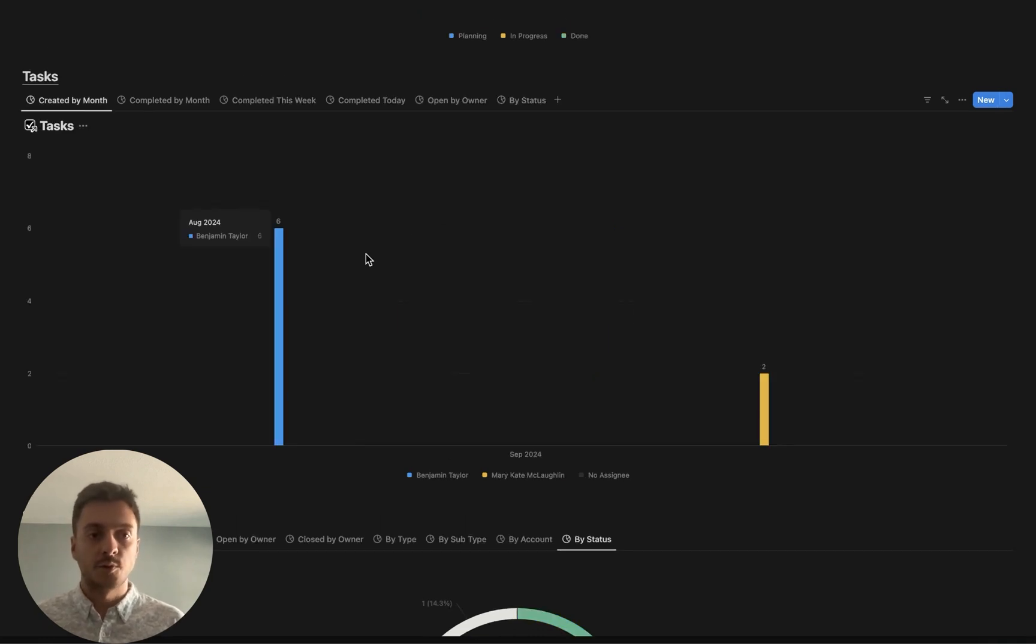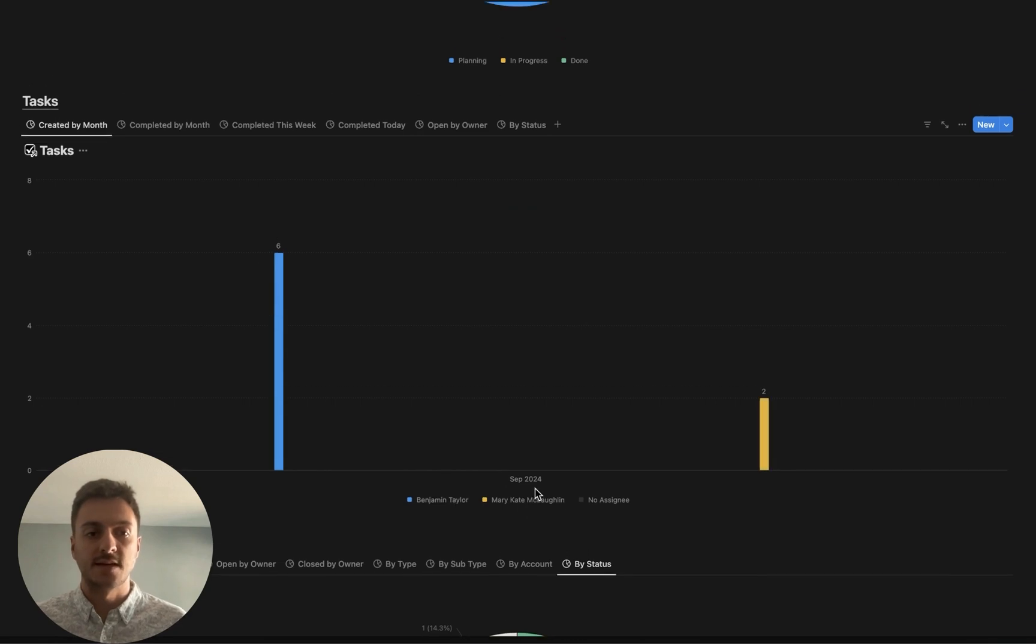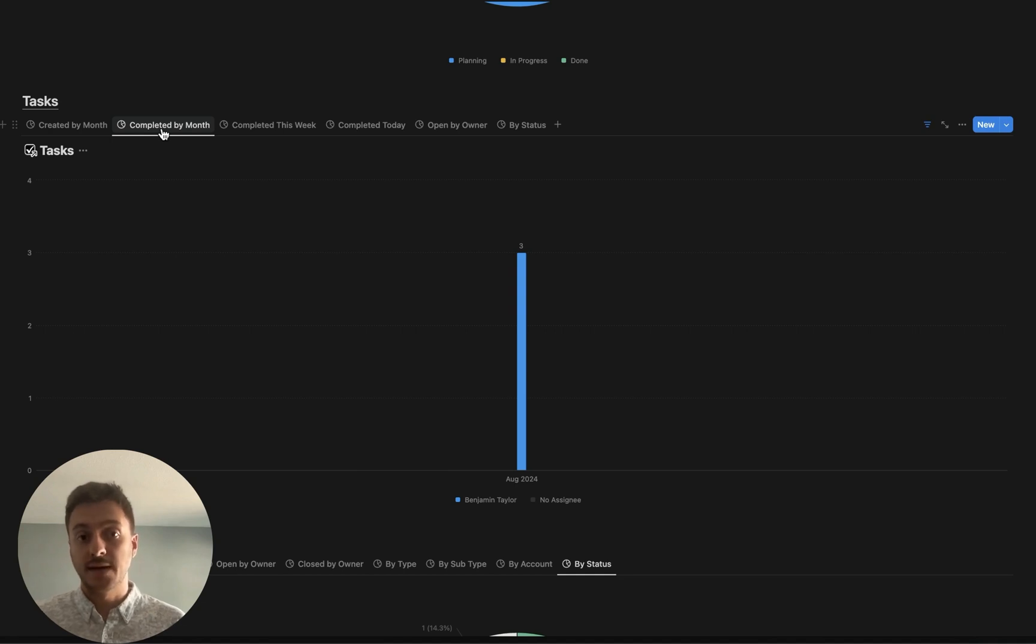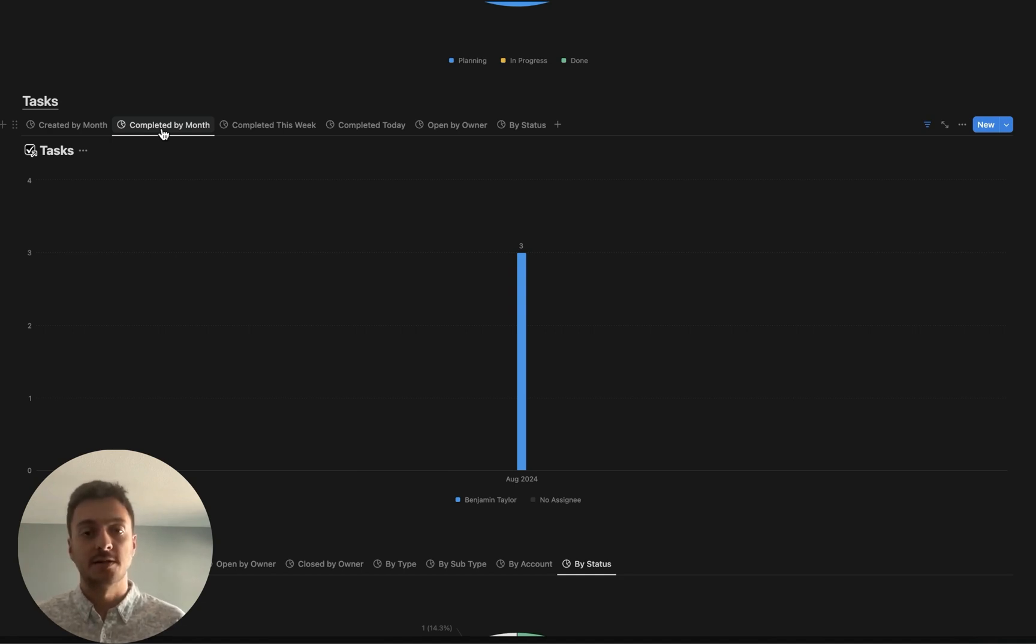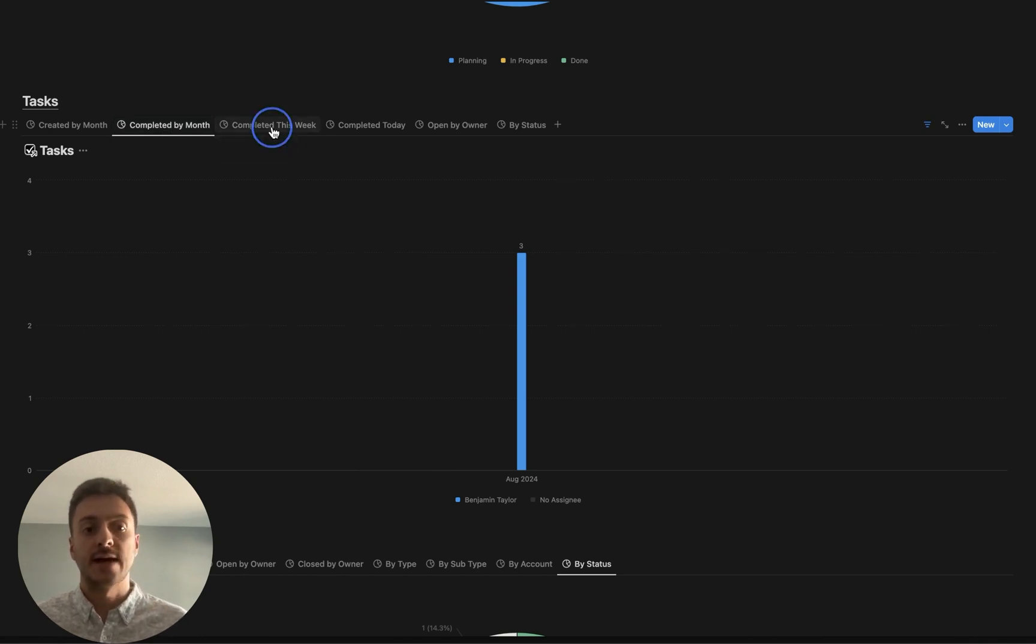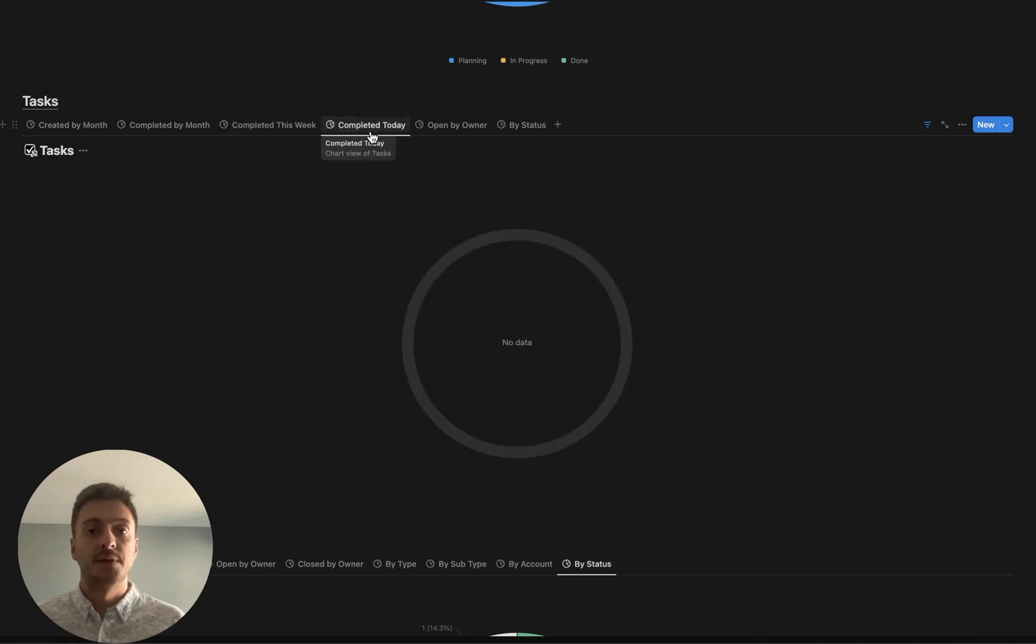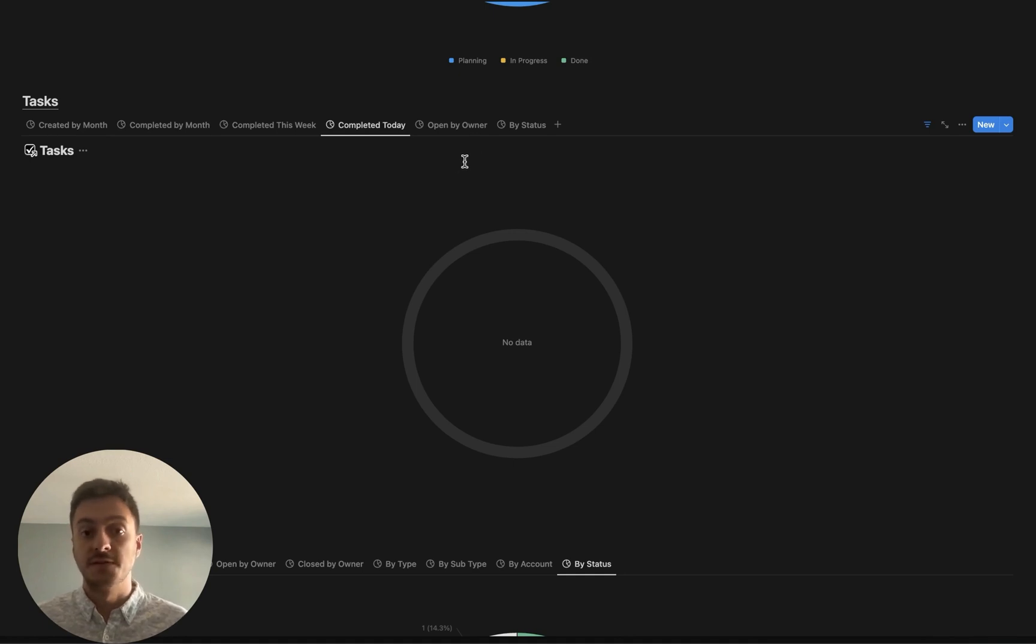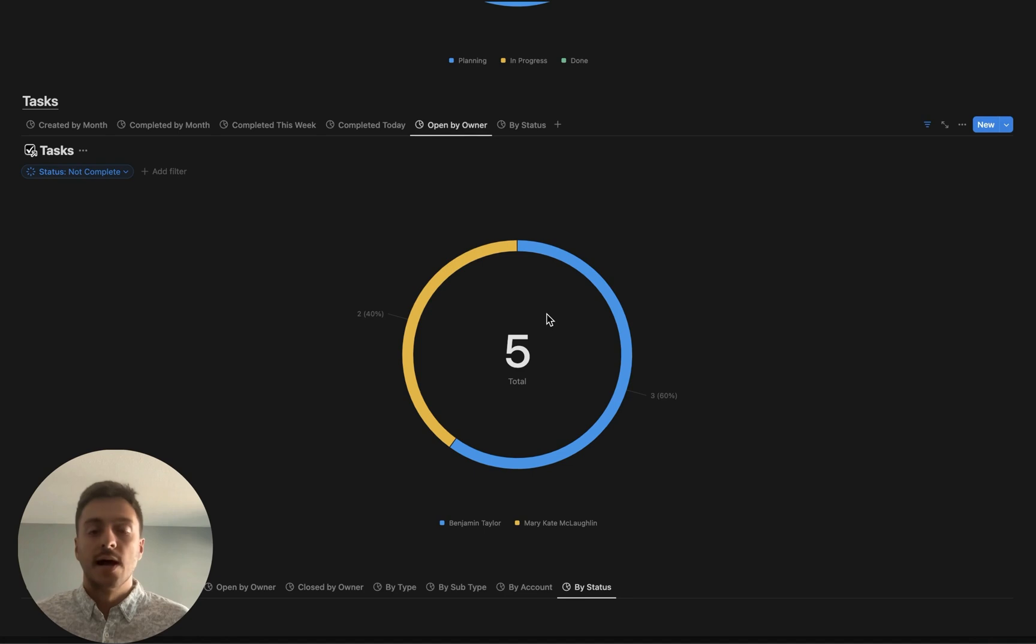For tasks, we want to see that created by month and be able to see the owner. Then how many of those created tasks are we completing by month to be able to show us how productive our team is being. And then we can drill down on that even further by looking at completed this week, completed today, which I haven't completed a task here in the system today. But you can imagine there would be one if I move the status to done.